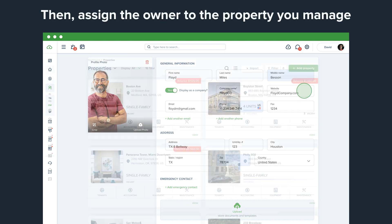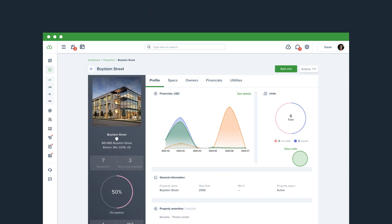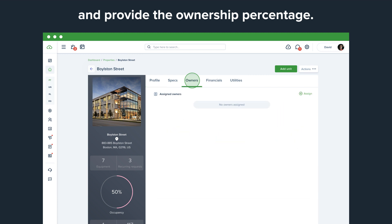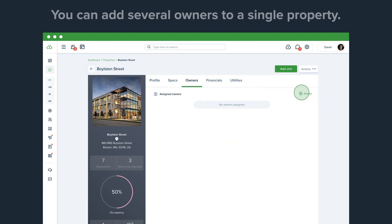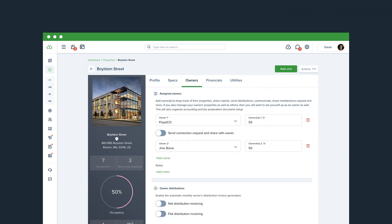Then, assign the owner to the property you manage and provide the ownership percentage. You can add several owners to a single property.